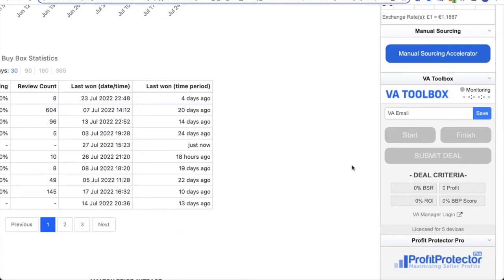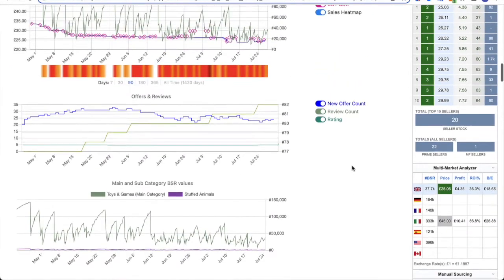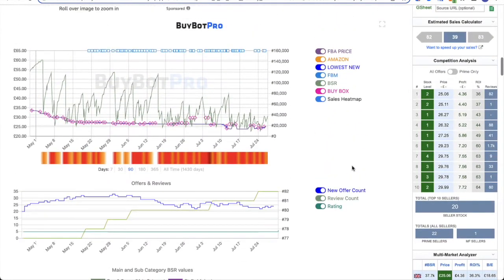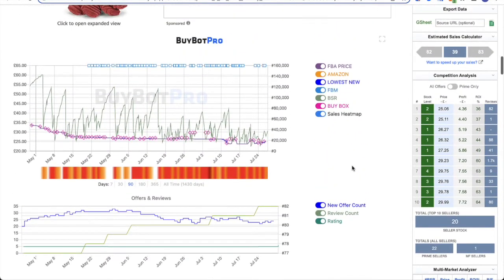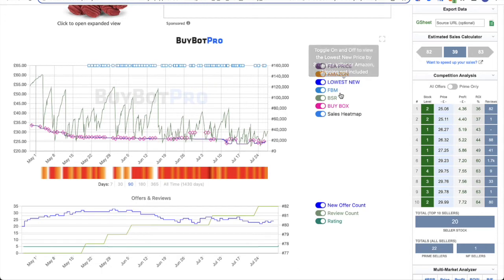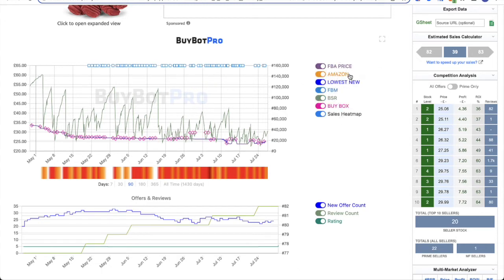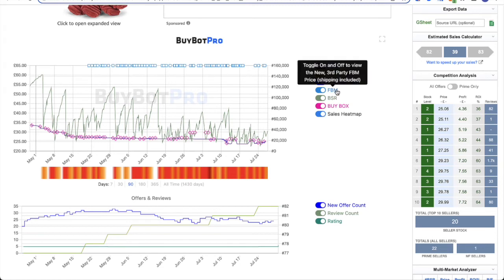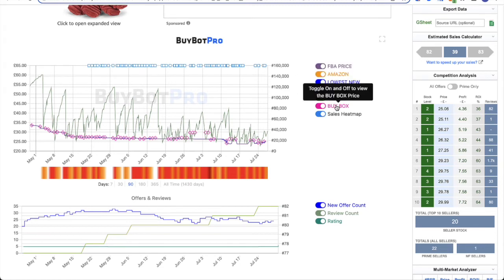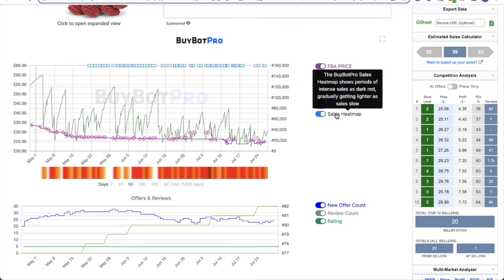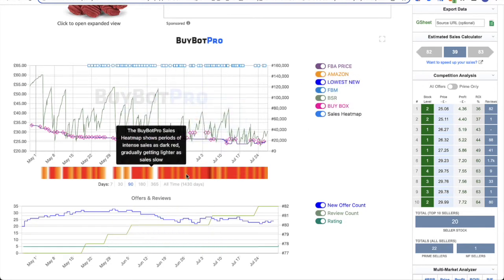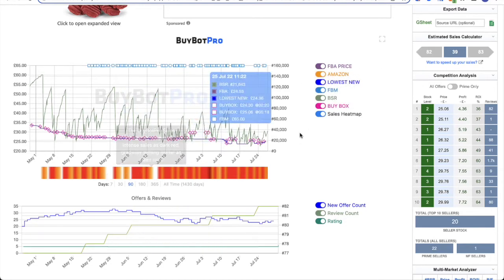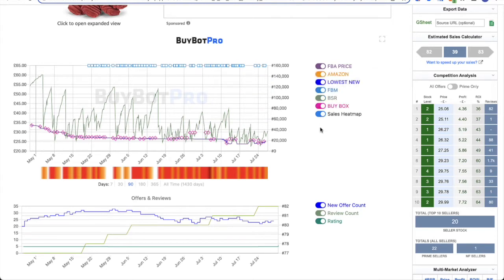So back to the main BuyBot Pro panel, you have your BuyBot Pro charts. I'll just give you a really quick run through of these. These are one of the most loved features of BuyBot Pro. So you'll see this first chart tells you all of this amazing information. You've got your FBA price, the Amazon price, the lowest new price, FBM price, you've got your bestseller rank, your BSR, and you've also got the buy box price. Underneath you've then got your sales heat map, which is this one here, which is mainly red and orange and you can toggle that on and off. The reason these have toggles is because there might be certain pieces of information that you want to look at on their own. You might want to compare just two or three things.